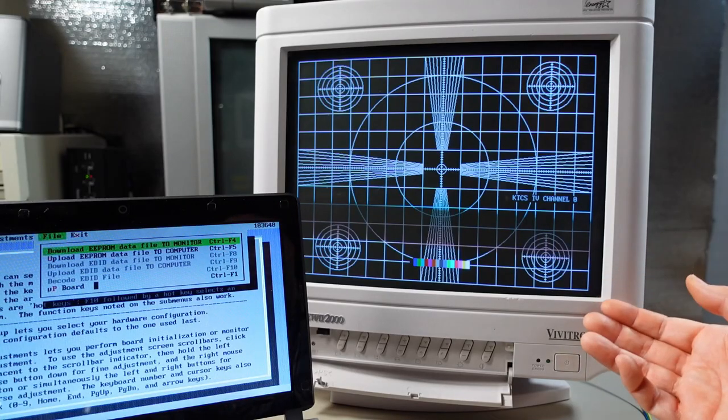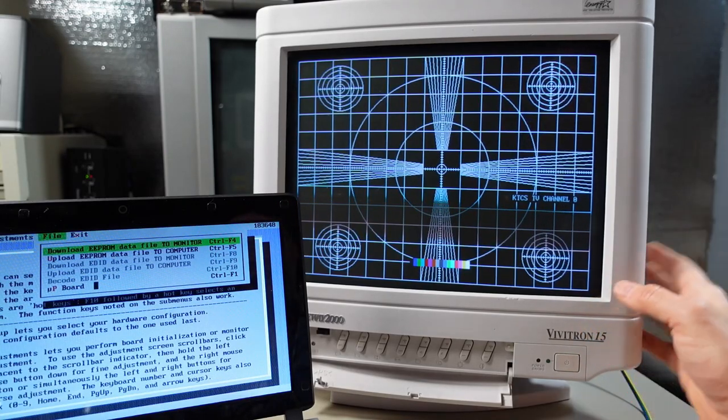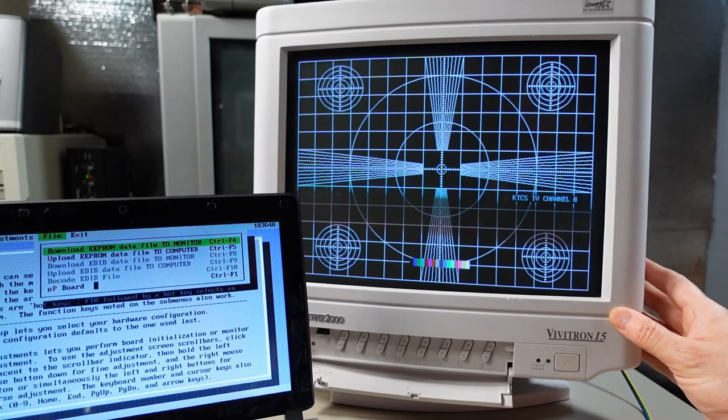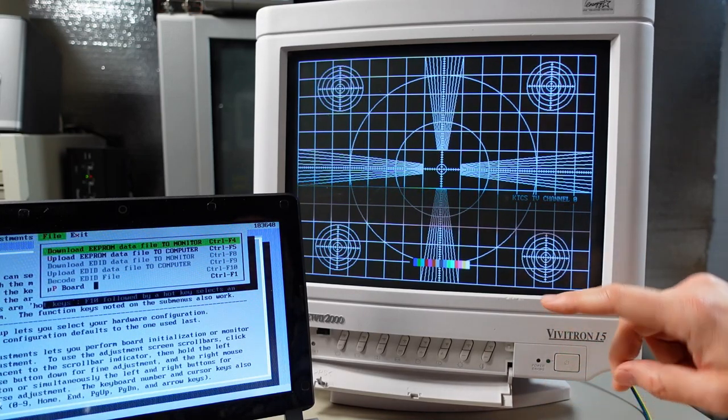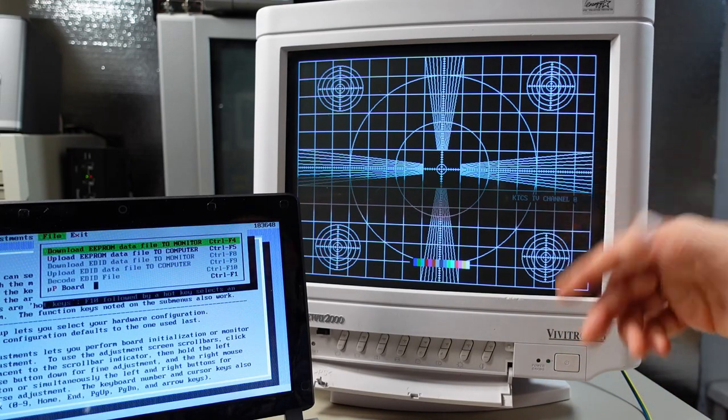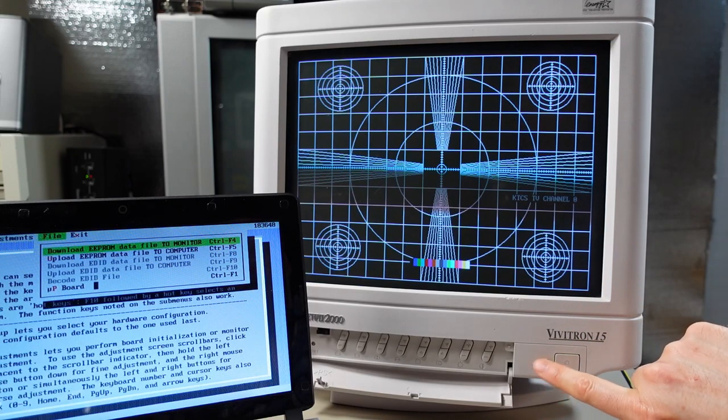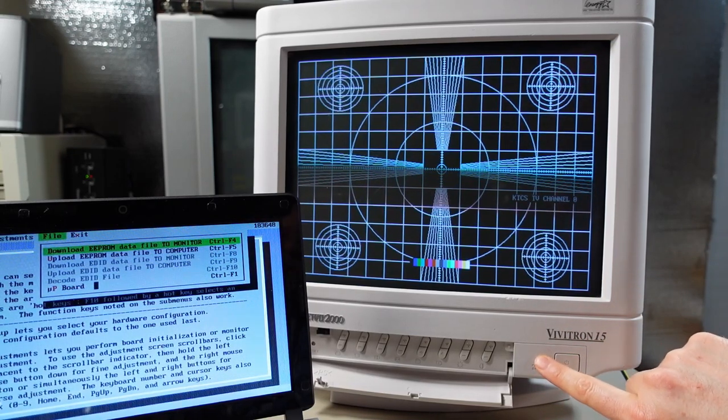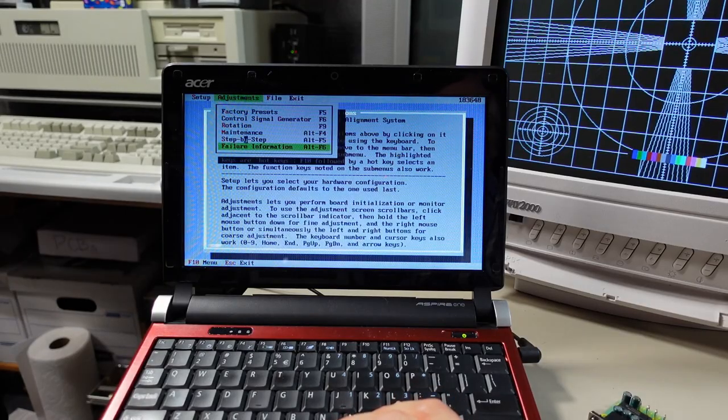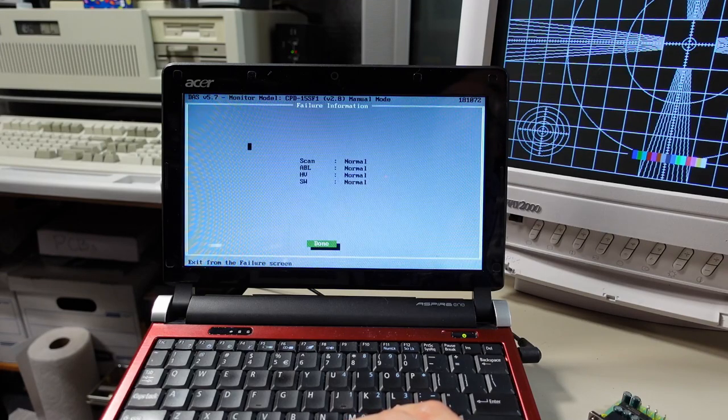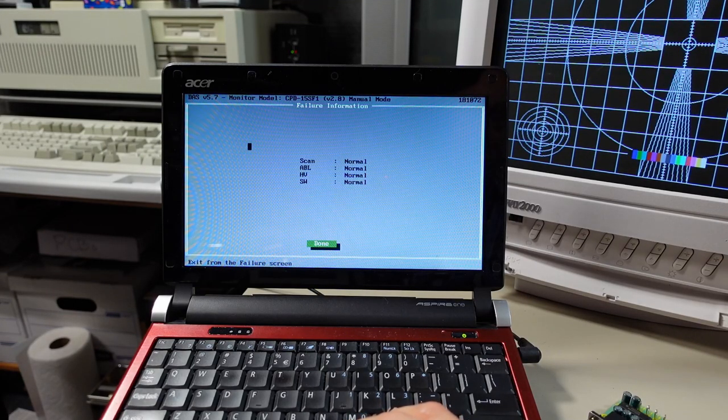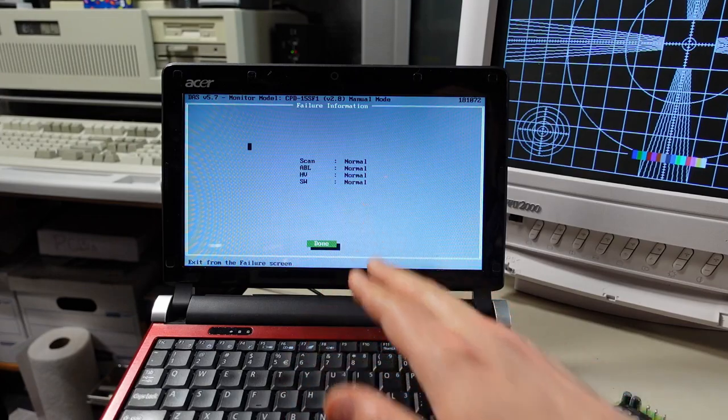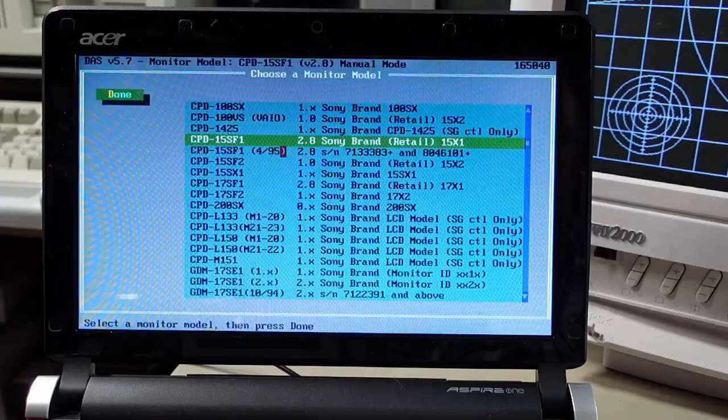I really thought the monitor was bricked. I could still communicate with it over the serial port but turning on a monitor would just immediately have it turn on and then turn back off and you'd get flashing errors on these lights. Now the software actually has a failure information screen here and even though the monitor wasn't starting it wasn't showing any failures happening at all.